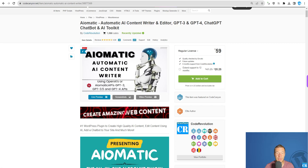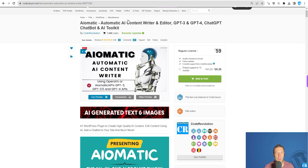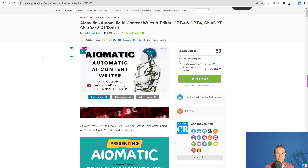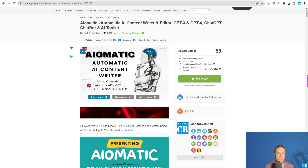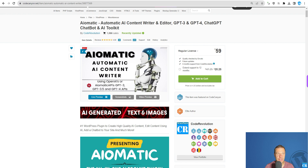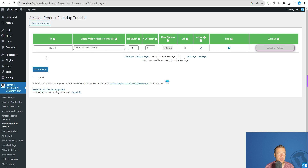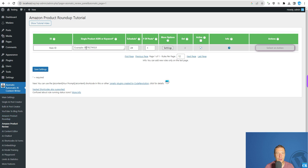Hello guys and welcome back. I'm Sabi from CodeRevolution. I'm back after a break as I had some issues with the recording software, but I hope things are fixed now. Today I'm showing you a new update for AI-Matic, and based on your suggestions it is able to write product reviews starting from now.